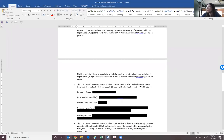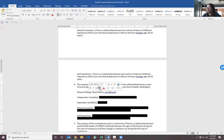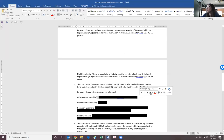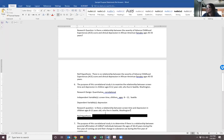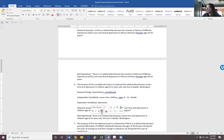The purpose of this correlational study is to examine the relationship between screen time and depression in children ages 8 to 12 years old who live in Seattle, Washington. The research design is correlational with a quantitative research methodology. The predictor variables are age, location, and screen time. The dependent variable is depression. Our research question is that purpose statement restated as a question: is there a relationship? And the null hypothesis is trying to disprove that: there is no relationship.